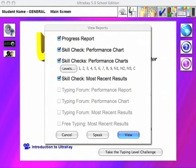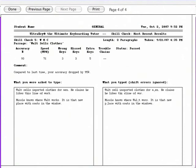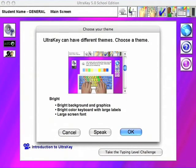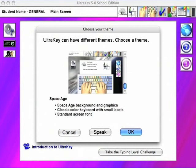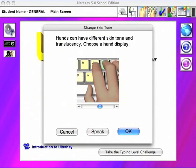In addition to learning to type, UltraKey encourages students to take responsibility for their own learning, which includes setting personal goals and monitoring their progress toward them. UltraKey adapts to individual needs with four general themes that can be further refined for the person. Students can even select their own skin tone.